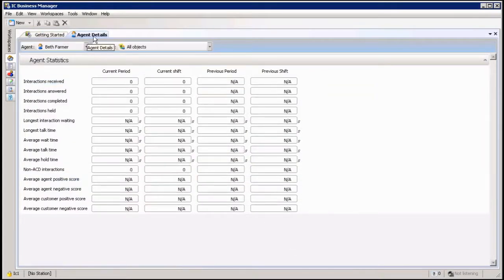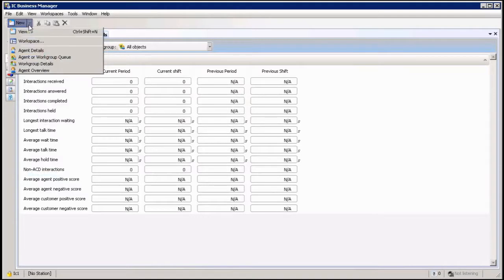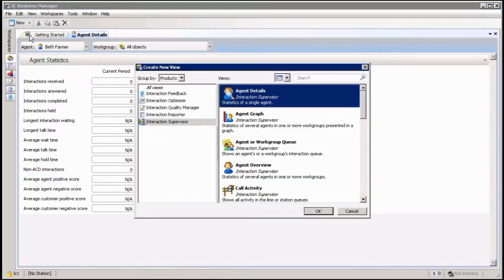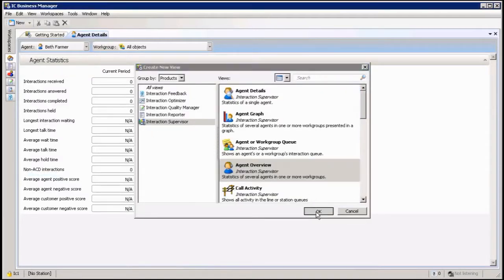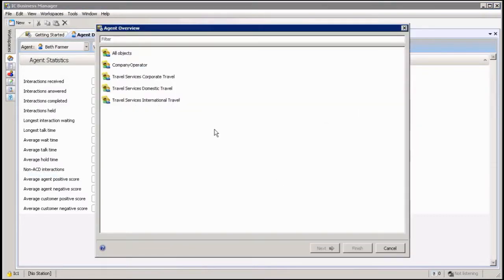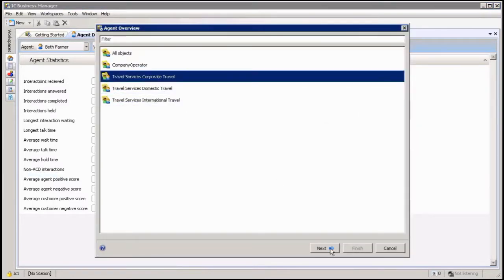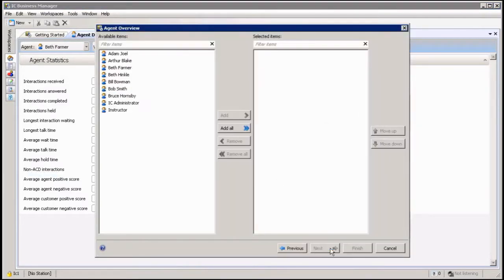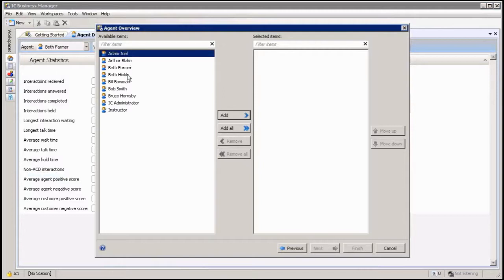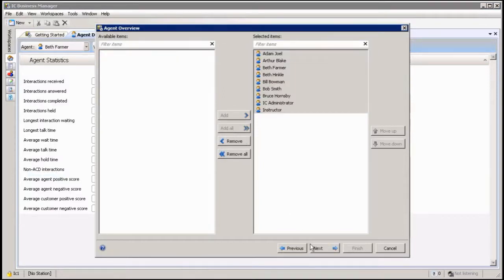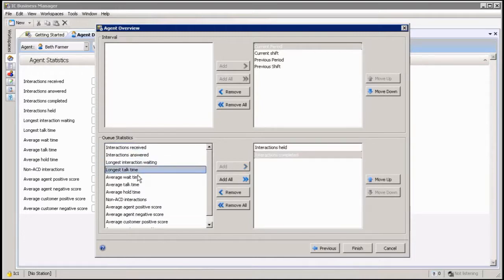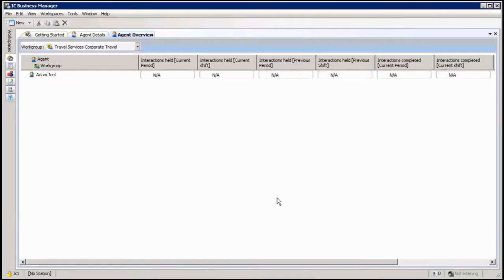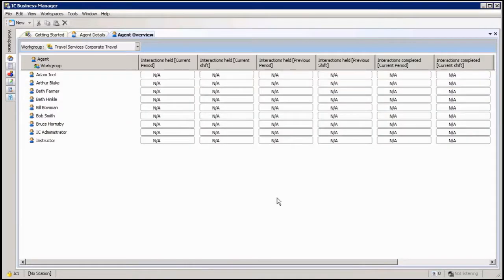I'm just going to add one more in here so I can show you a few things. Let's use an overview and I'm going to choose a workgroup and say everybody in this workgroup should be there. Next, add a few details to it and say Finish. It's not about what we're looking at, we're still talking about the views itself.